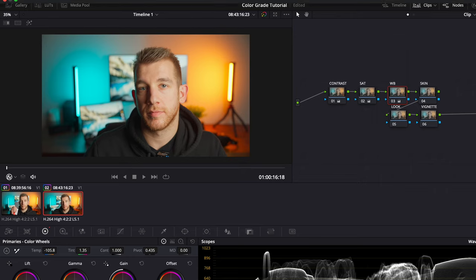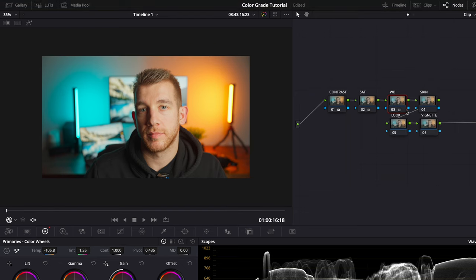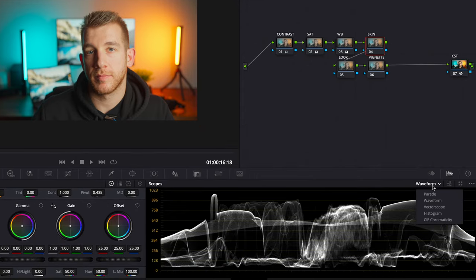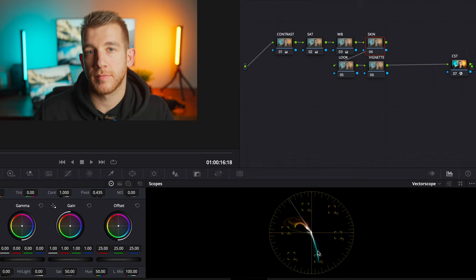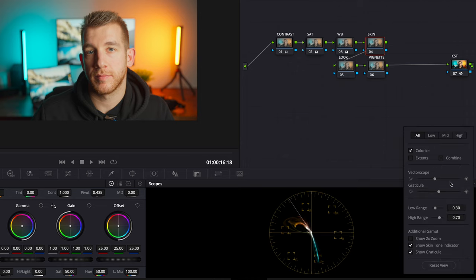The last node in the color correction phase is the skin tones. For this correction instead of looking at the waveform graph I'm going to open up the vectorscope graph. This graph shows us the distribution of all of the pixels in our image on the color wheel. So you can see in our image we have a lot of cyan and orange due to the background lights. The farther away a value is from the center of the circle the more saturated it is. This graph is really useful for the skin tones because years ago this skin tone line was created which is essentially the optimal hue or color for skin tones. If you don't see this line open up the settings and check off the box next to show skin tone indicator.